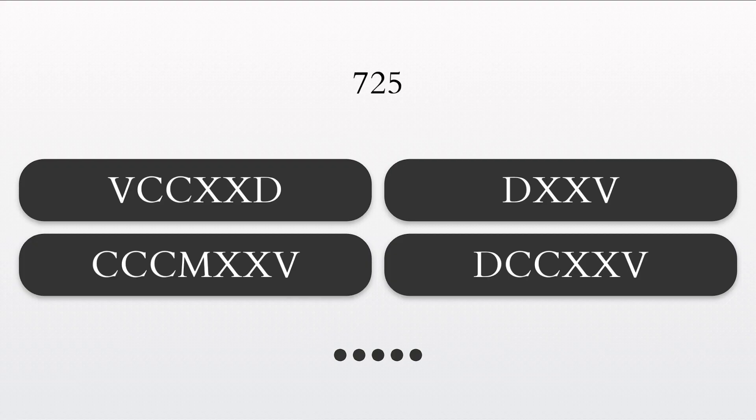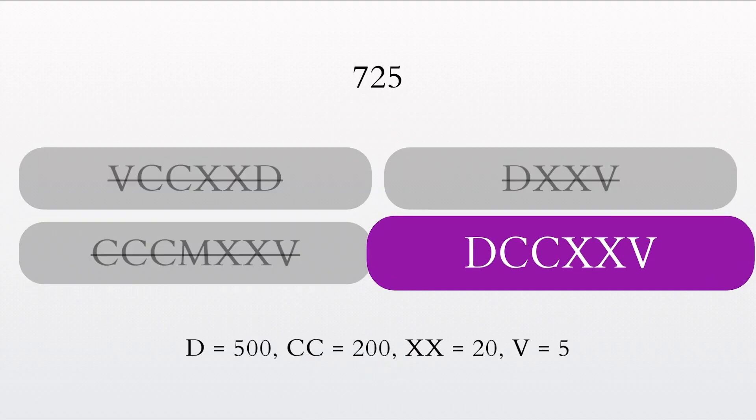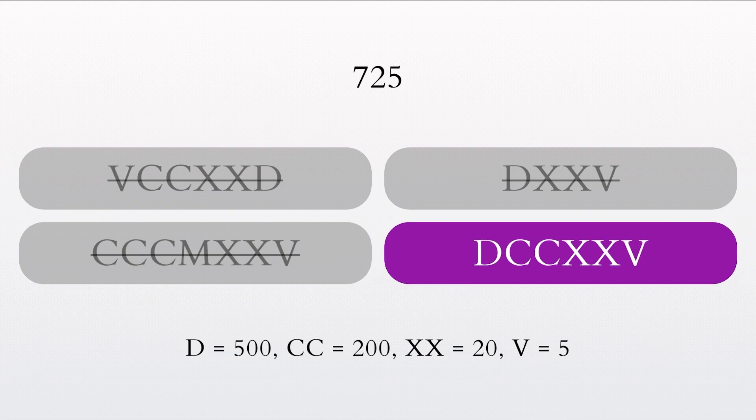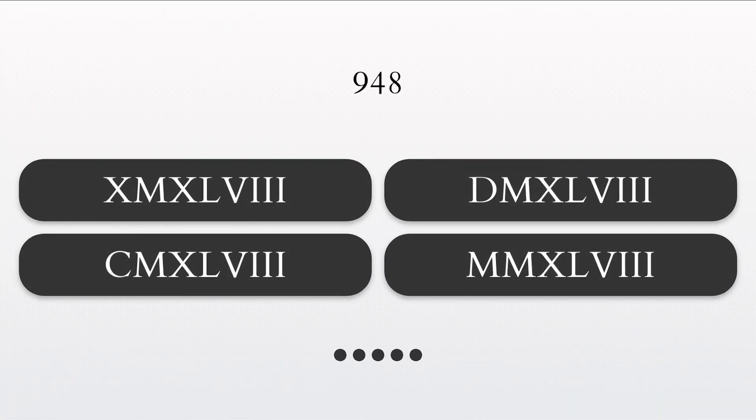How would you write the number 725 in Roman numerals? Great job. The correct Roman numeral for 725 is DCCXXV.